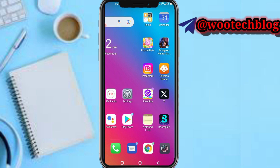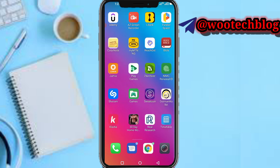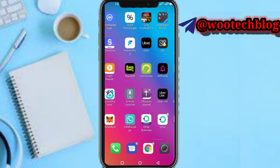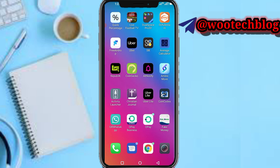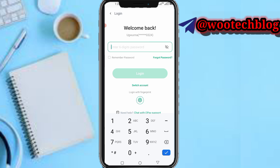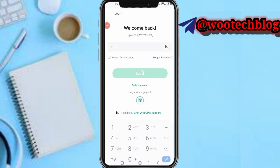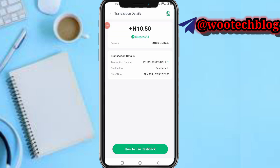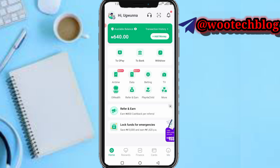First, you need to head over to your OP app. Let me pause this video and put in my password and log in. After putting in your password, let's log in and head over to our dashboard.